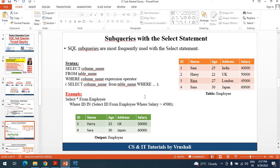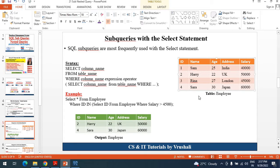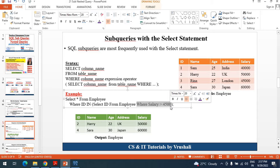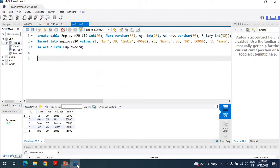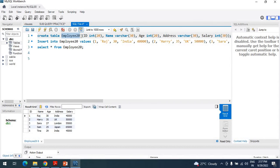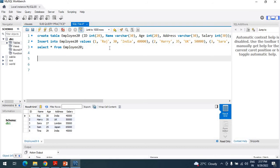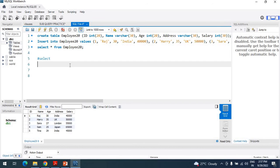Now the first thing is how to implement a subquery with the SELECT statement. This is our given table, and from this table you need to select those particular IDs of the employee where salary is greater than 45,000. I am using MySQL Workbench for implementing the practical. I have already created a table named employee20, which has five columns: employee ID, name, age, address, and salary, with a total of five records stored. This is our given table and we need to apply subqueries on it.